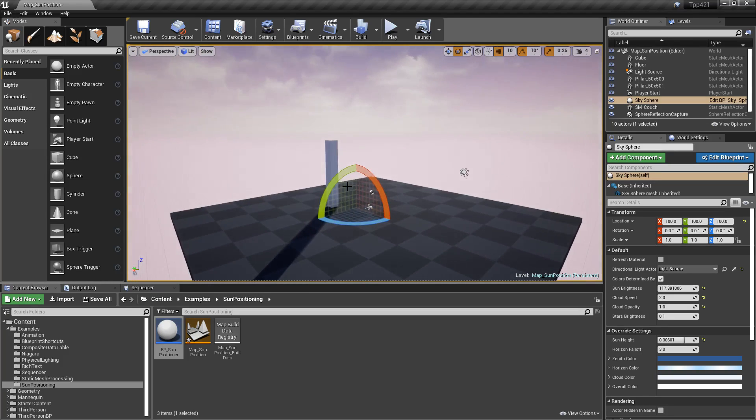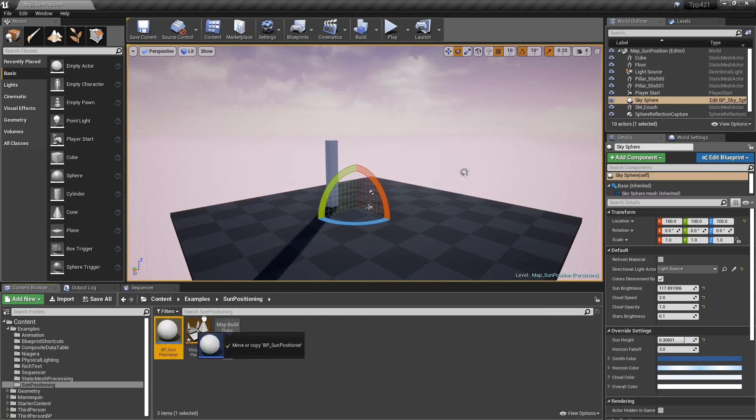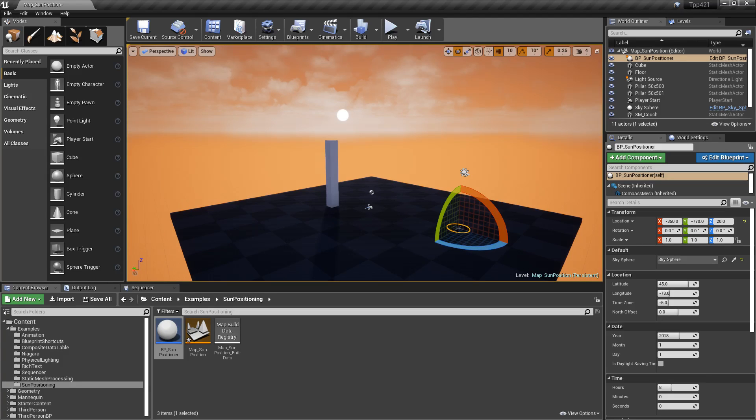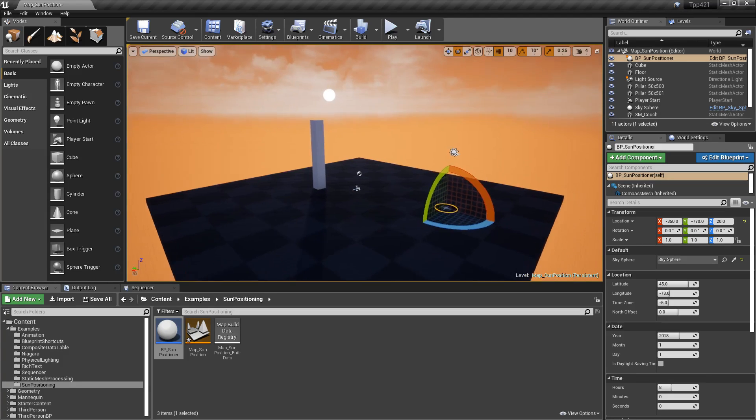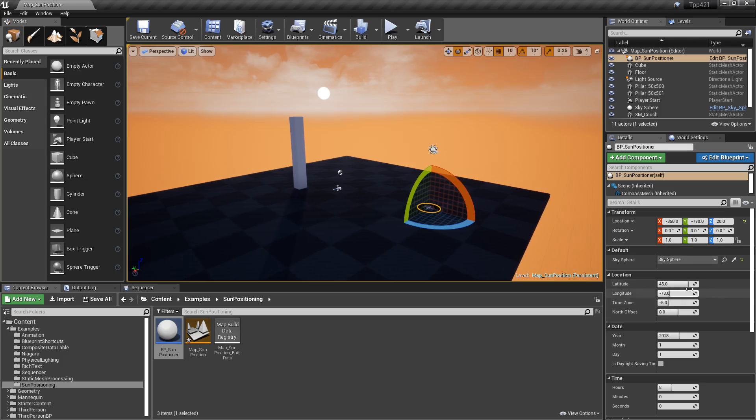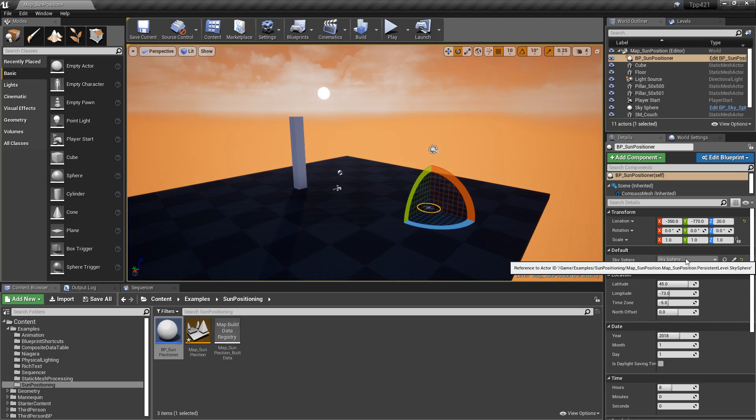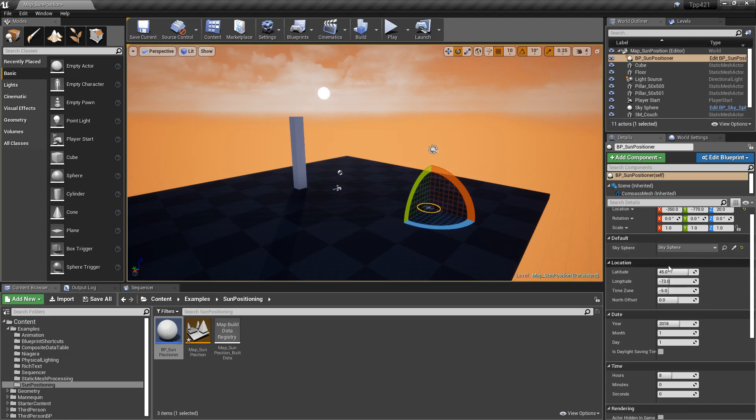Well, the sun positioner, if you just simply drop it into your scene, will automatically grab what it needs based on the light source and the sky sphere, and allow you to adjust those settings in one blueprint. Down here, we have, by default, the sky sphere. It's going to grab it in the scene. If you don't have one, it won't find one, and it won't work. You need a sky sphere.